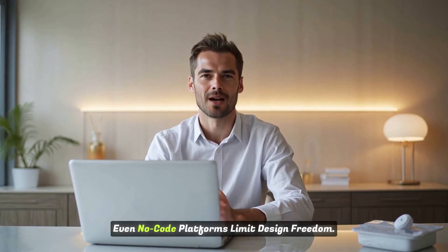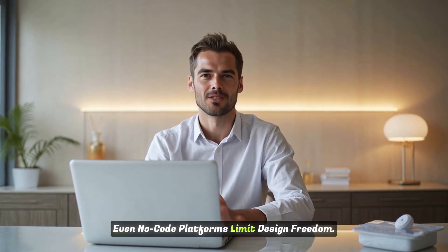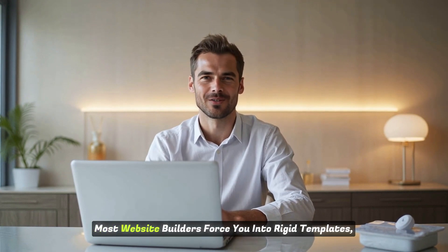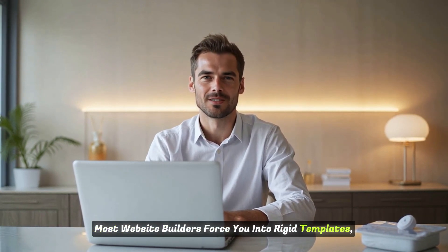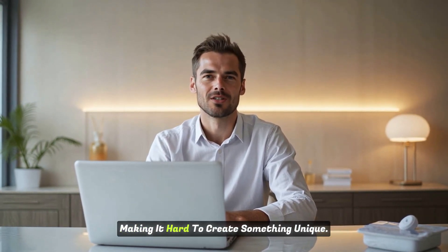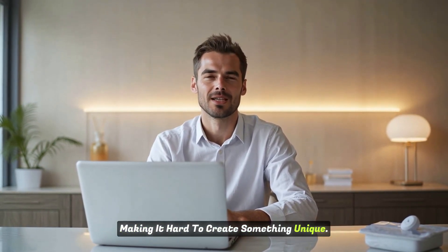Even no-code platforms limit design freedom. Most website builders force you into rigid templates, making it hard to create something unique.